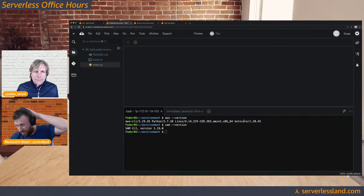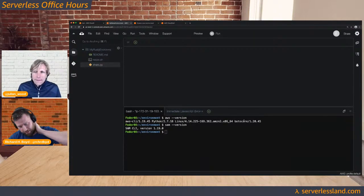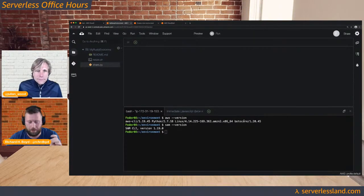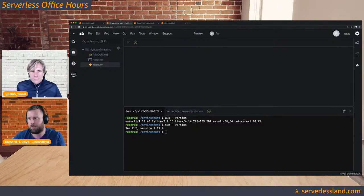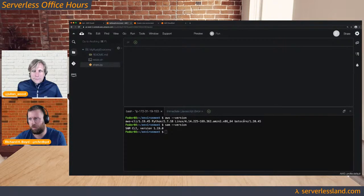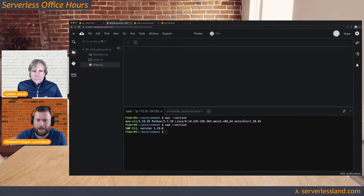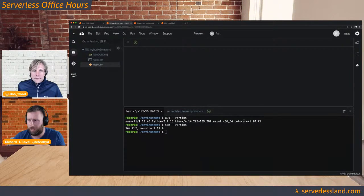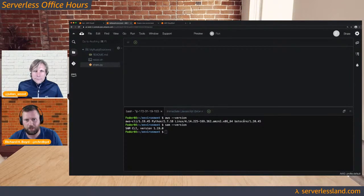We recently announced Amazon Linux 2 support for Cloud9. Like I mentioned earlier, this prevents the need for cross-compiling. I'm going to go through a quick demo of how this would work — if we wanted to deploy a Lambda function that uses Rust as the runtime. So it's a Rust-based Lambda function.